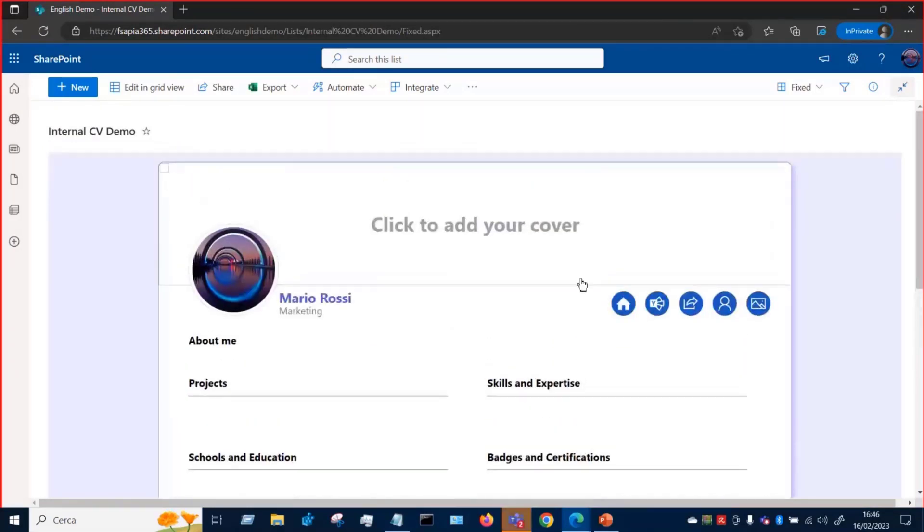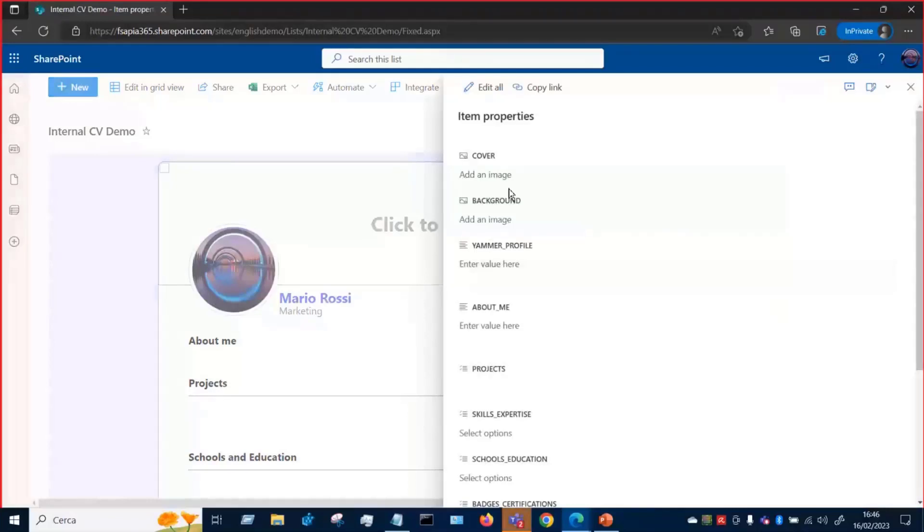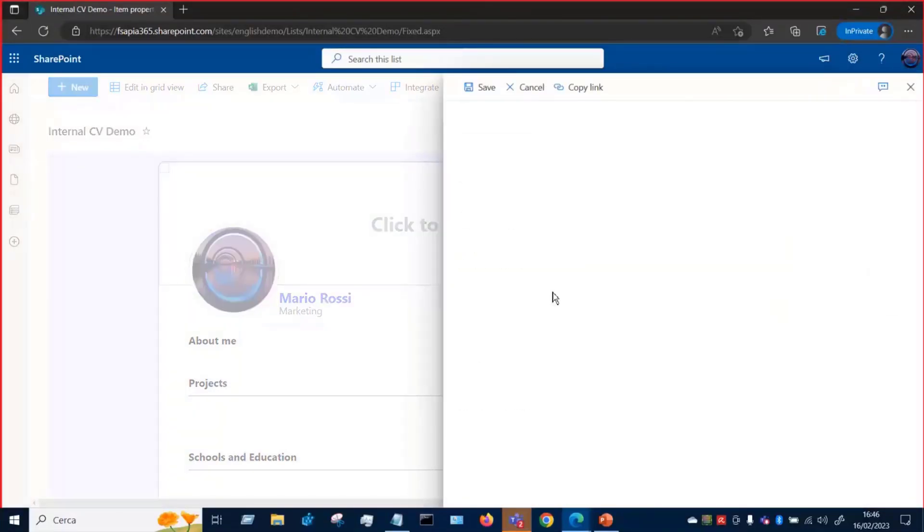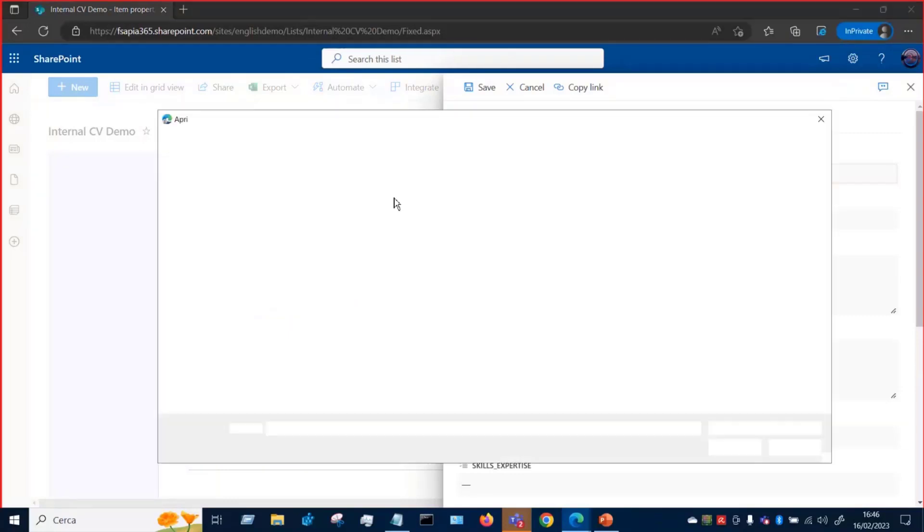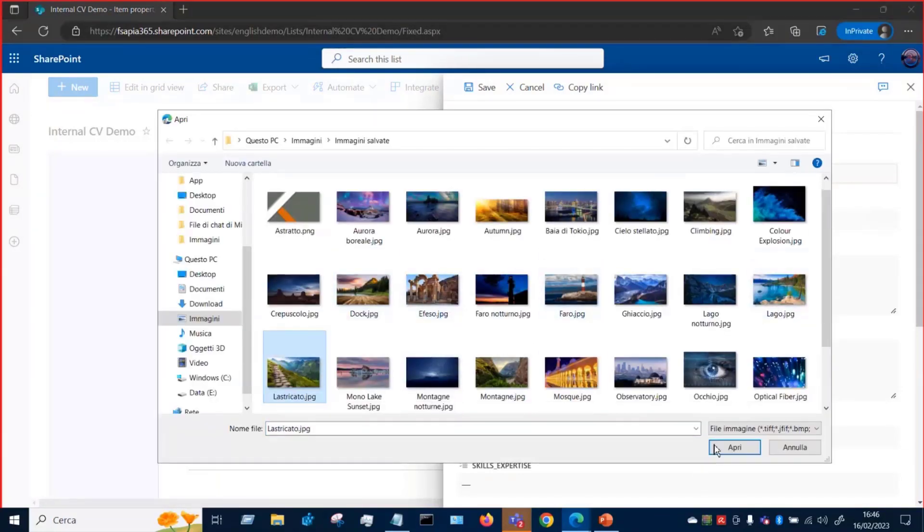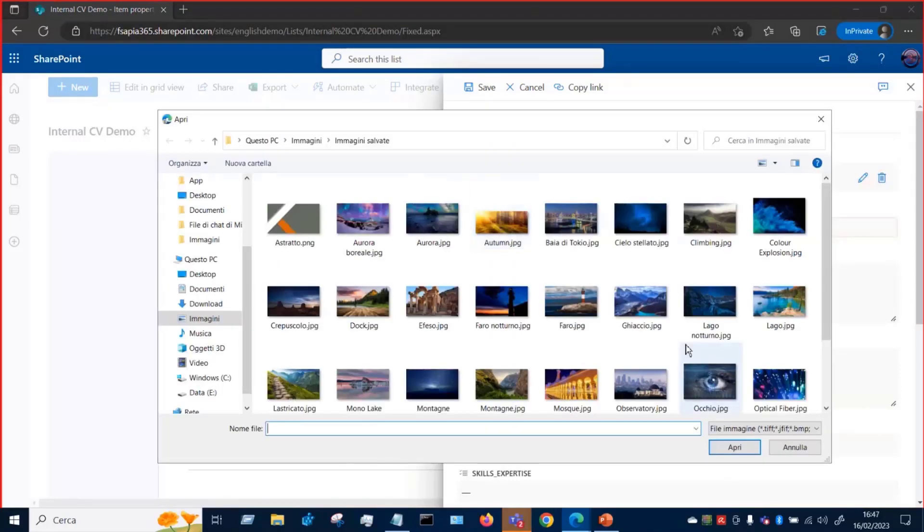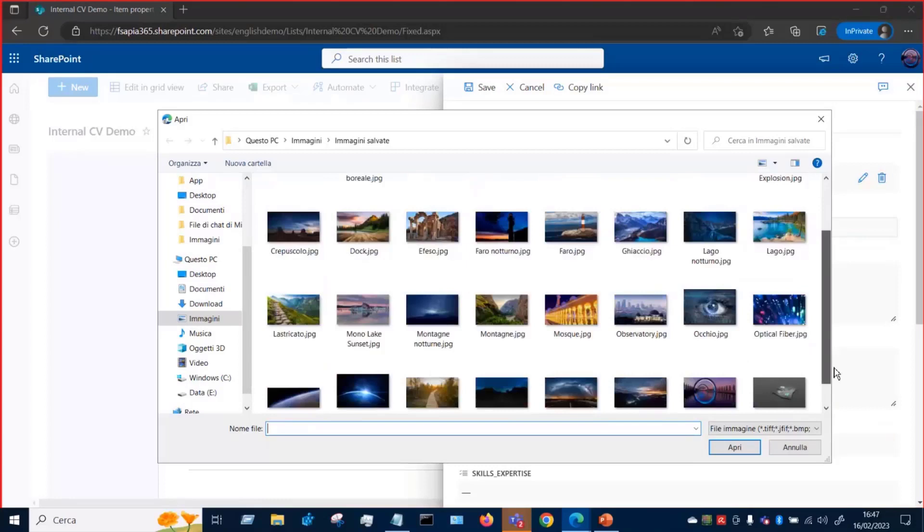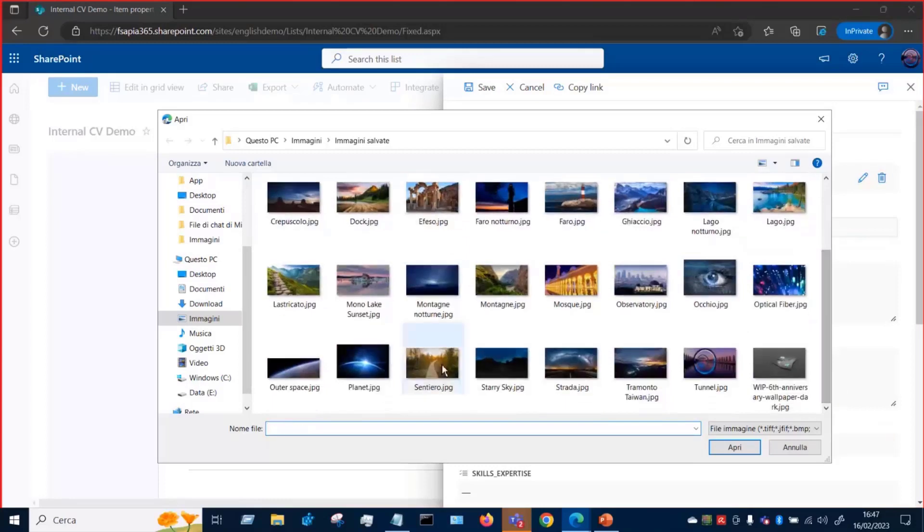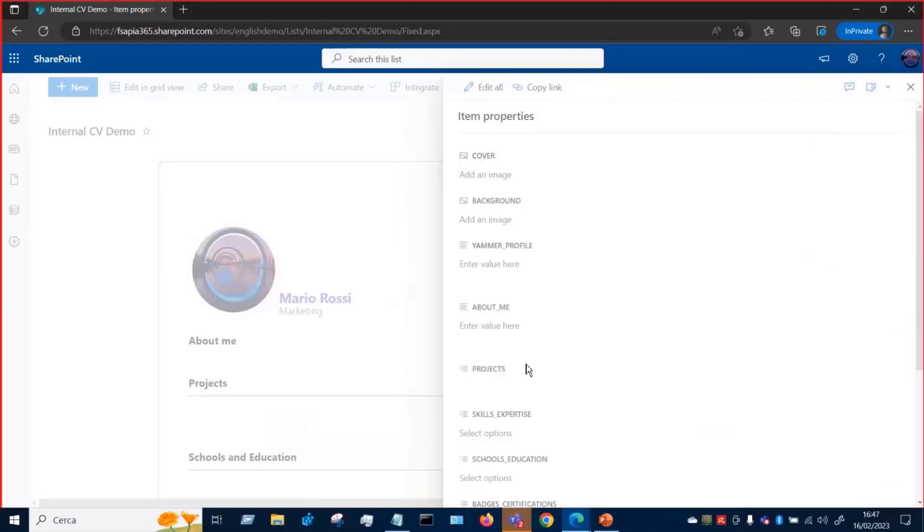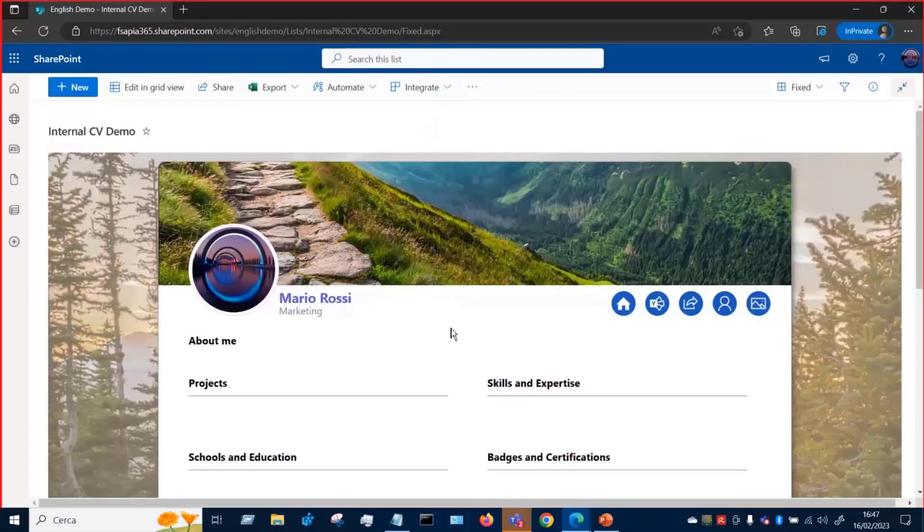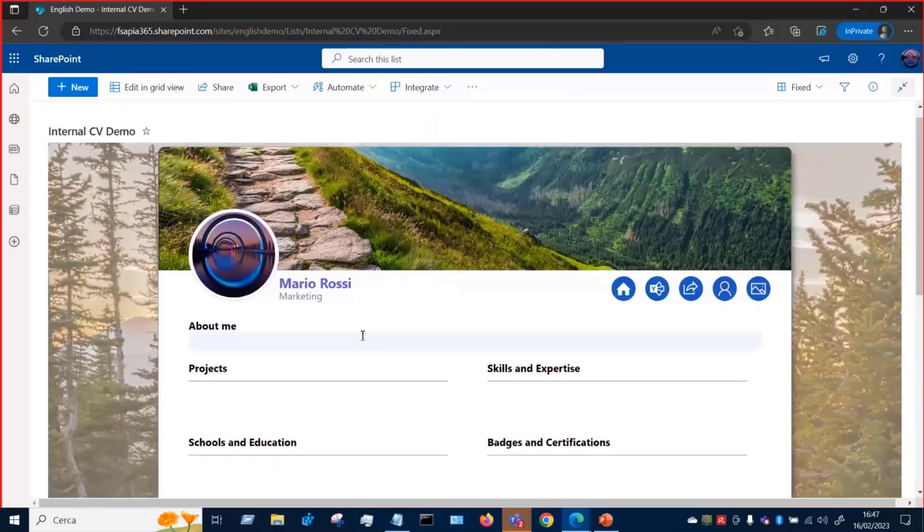We can further customize by adding, for example, a cover image. We click on Edit All. Let's add a new image here. Let's choose, for example, this one here. Okay. We can also add a background image. Let's choose another one, for example, this one here. Okay. And here we go. So you can save this card and everything now is updated with these custom images.